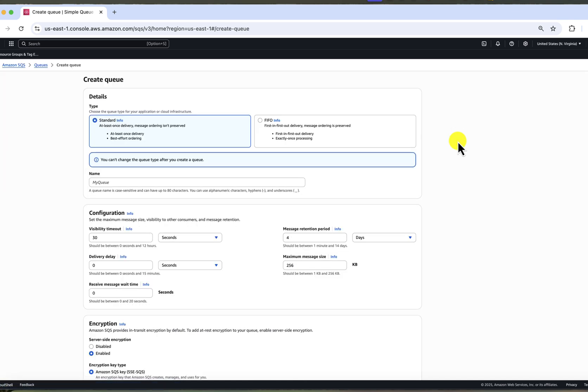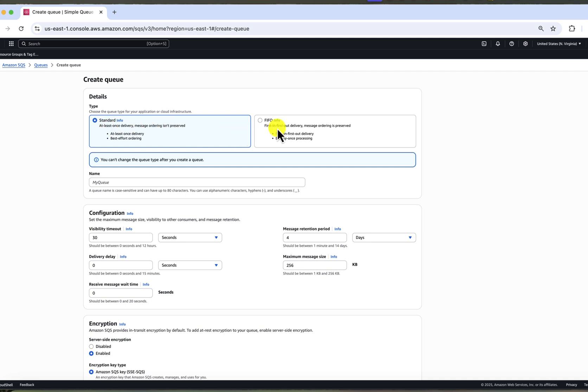For the queue type setting, this depends on your use case. Generally, if you don't need to preserve the order of message processing, standard is the better option. It supports higher throughput, meaning more messages per second, so faster processing than FIFO. FIFO means first in, first out and ensures that messages are processed in the exact order they are received. But it comes with some throughput limitations.